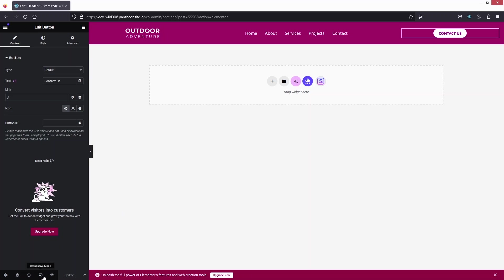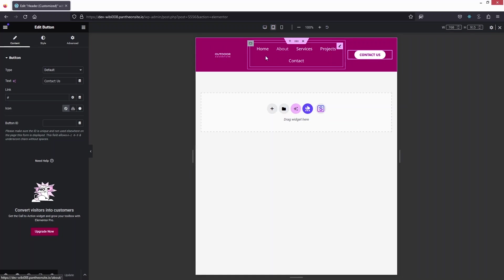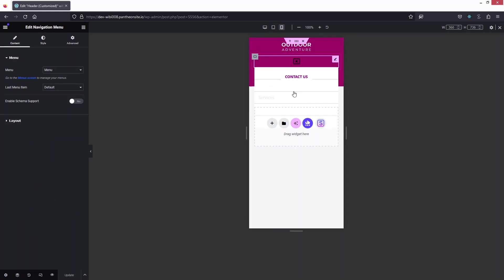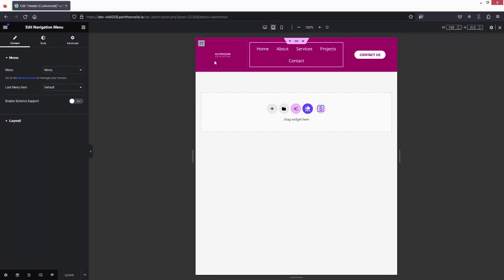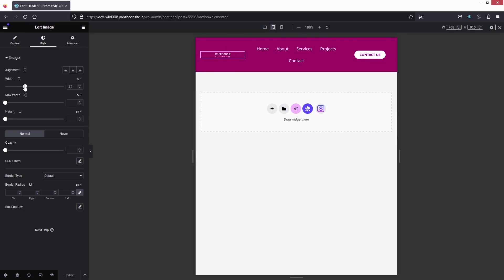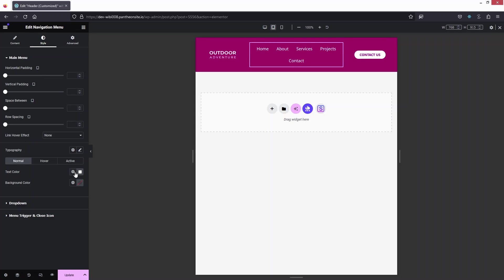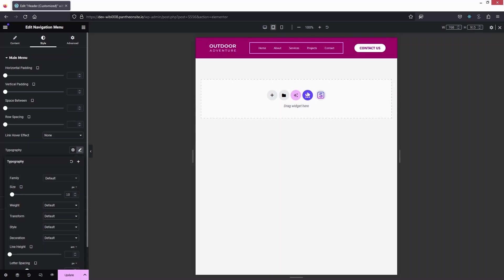Clicking on Responsive Mode, we're currently on the desktop version. Switching to tablet, we can see the design, but I need to adjust the sizing. For the logo width, I'll increase it to maybe 60. For the menu, I'll click on Typography and decrease the text size.